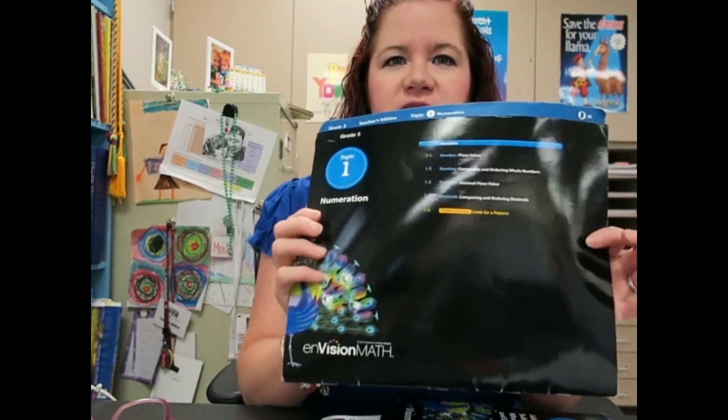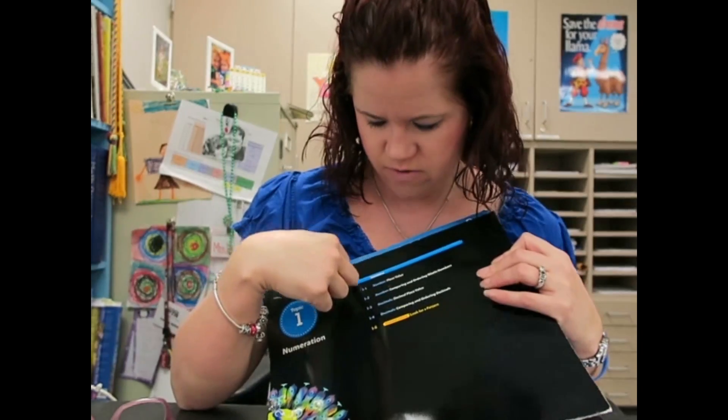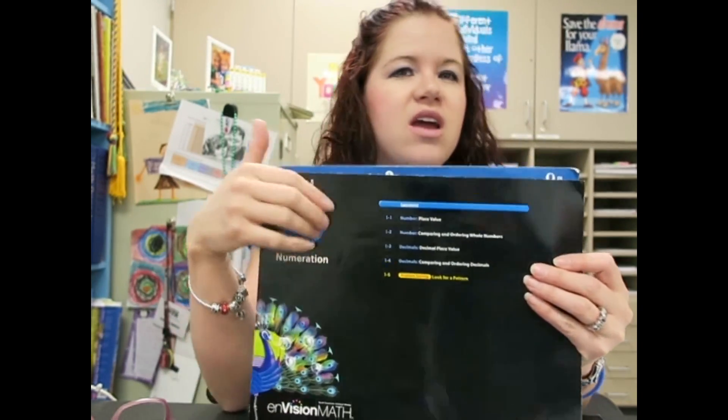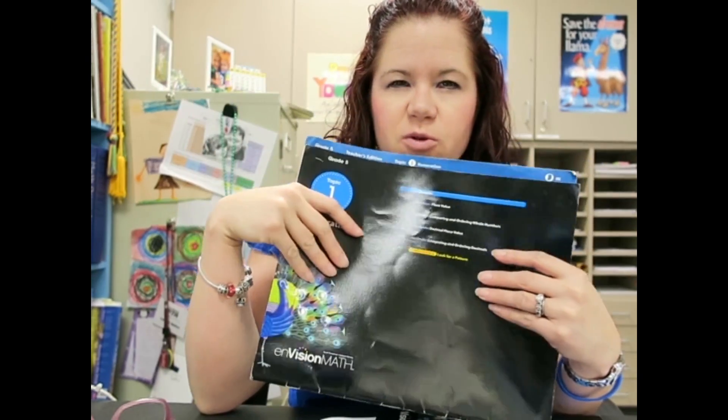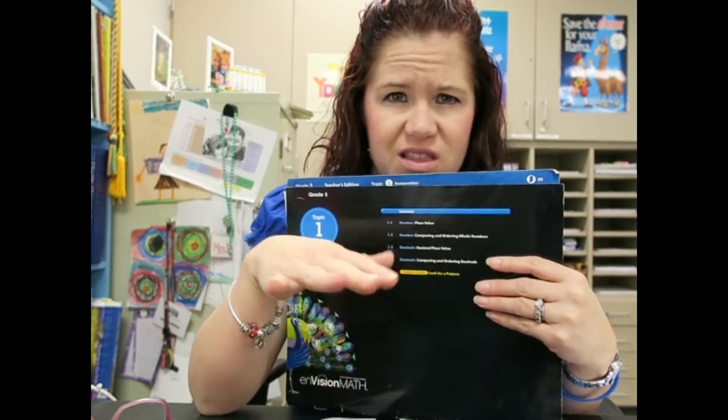I wanted to show you an example really quick. The first topic that we have, there are four lessons. These problem solving lessons we address through our math homework each day, so we can kind of skip those. We don't have a formal lesson with those, they're just addressed in a more informal way. And that's fine, your kids are going to be fine.